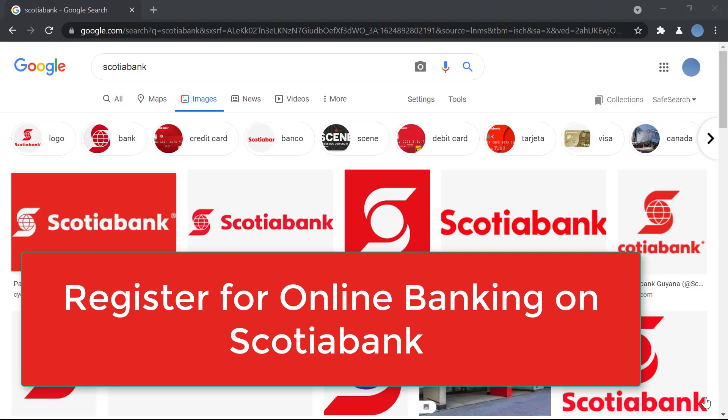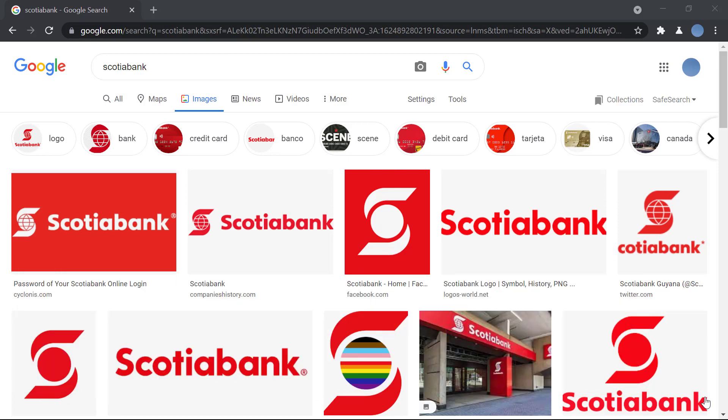Hello everyone. Welcome to EasyGuide. In today's video, I'll be showing you how to register for Scotiabank Online Banking.